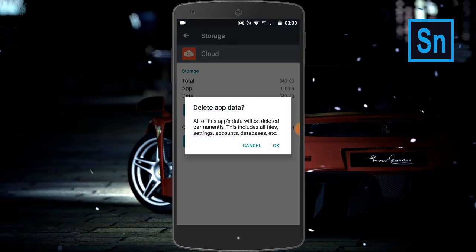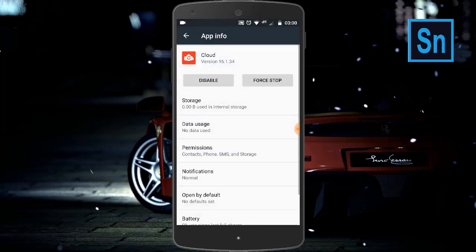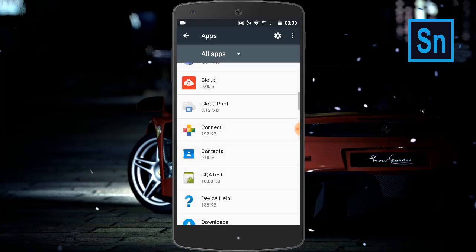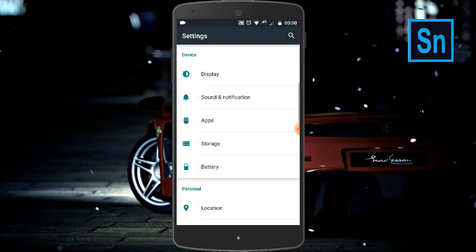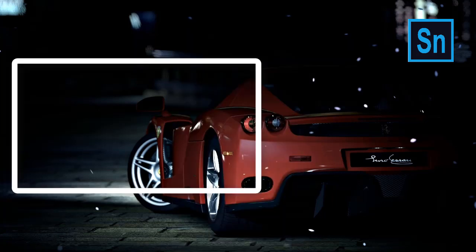After this, click on Clear Data and click OK. Now restart your Android phone and your problem will be solved.